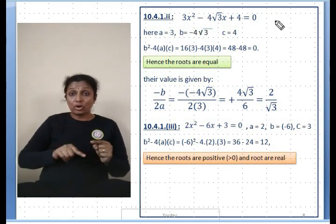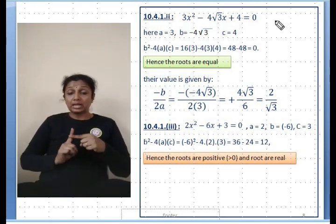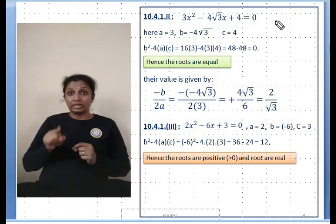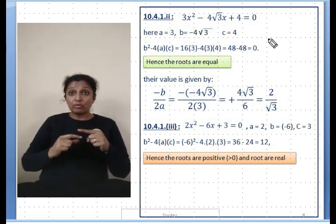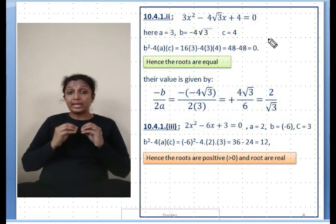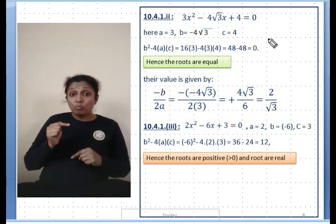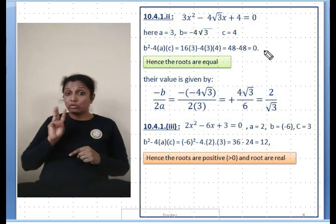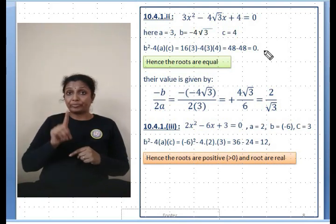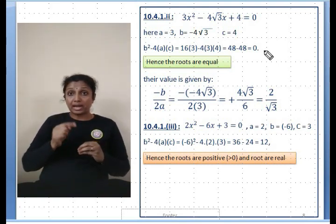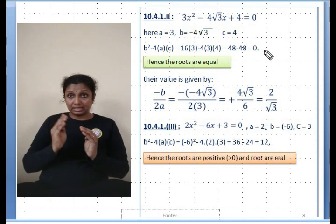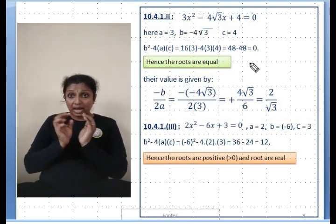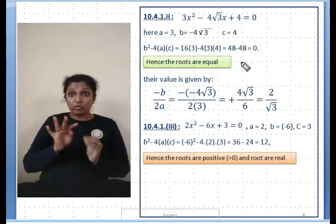Exercise 10.4, Example 2: 3x² - 4√3x + 4 = 0. Here a = 3, b = -4√3, c = 4. The discriminant b² - 4ac = 16×3 - 4×3×4 = 48 - 48 = 0. Since the discriminant equals 0, the nature of the roots is that they are real and equal.